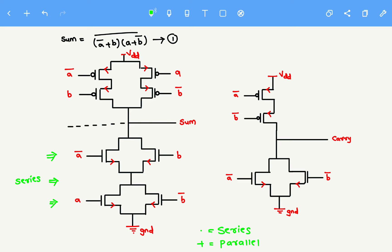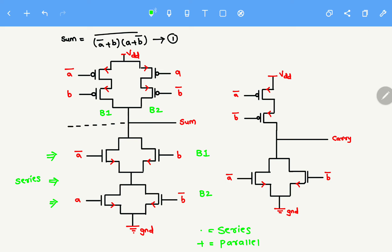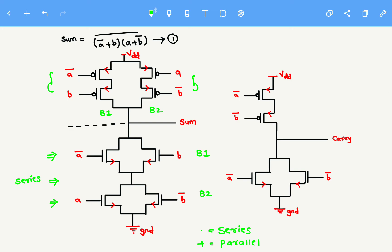It is completely reversed for PMOS. For better understanding, I will label these as block number one and block number two. Block one and block two are connected in series in NMOS, so they are connected in parallel in PMOS. For block one, the elements connected in parallel in NMOS should be connected in series in PMOS — same for block two. The arrow marks indicate the direction of flow of current. The pull-up network contains VDD and the pull-down network contains ground.